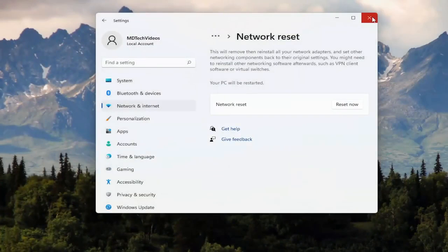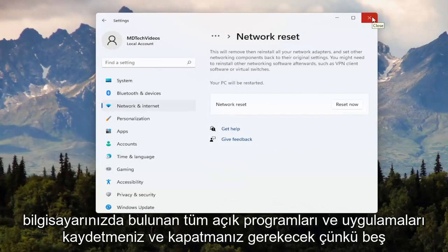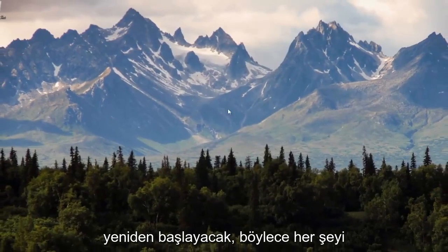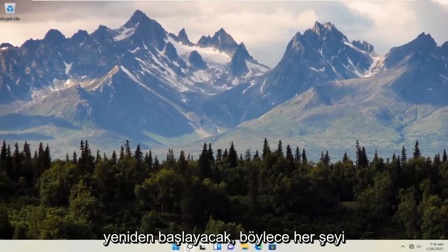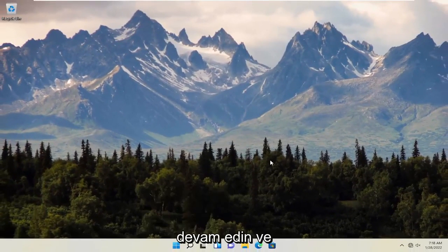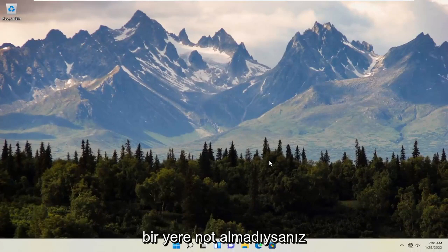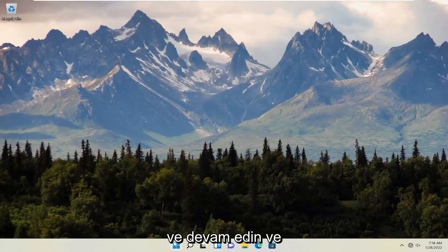You will need to save and close out of any open programs and applications on your computer, because within five minutes your computer will automatically restart. Once you've closed everything out and have your network credentials — retrieve them off the back of your router if you don't have them jotted down — go ahead and restart your computer at this time.